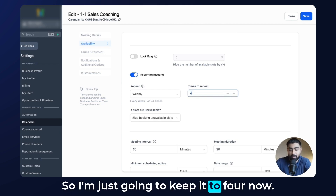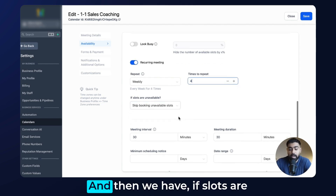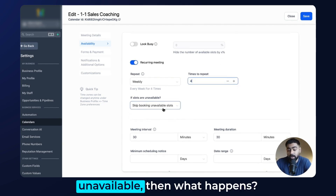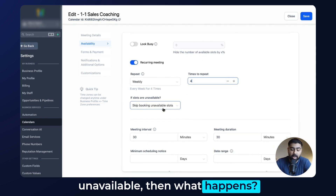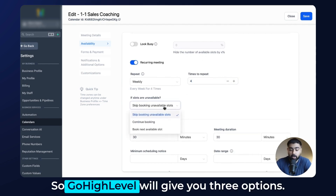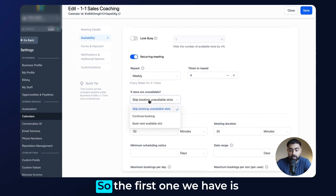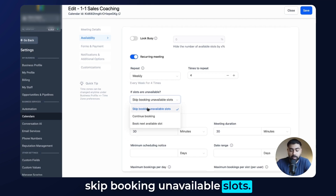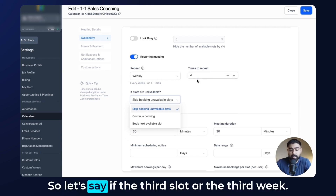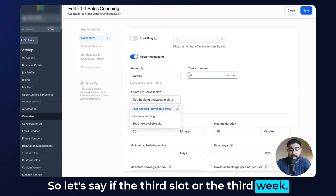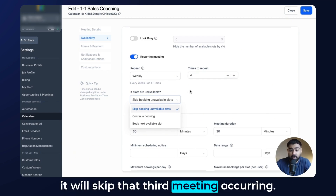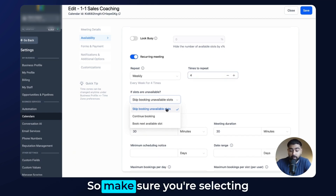Next, if slots are unavailable, GoHighLevel gives you three options. The first is skip — so if, for example, the third week's appointment time is not available, it will simply skip that third occurrence. Make sure you select this according to your use case.